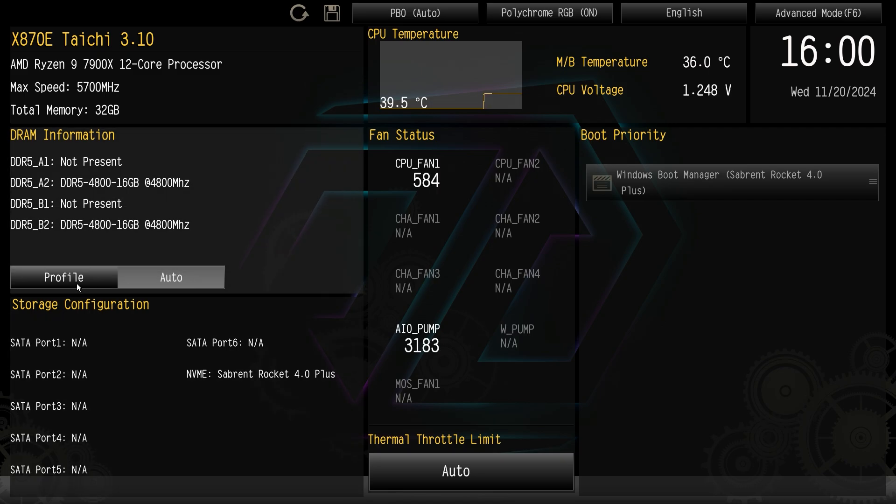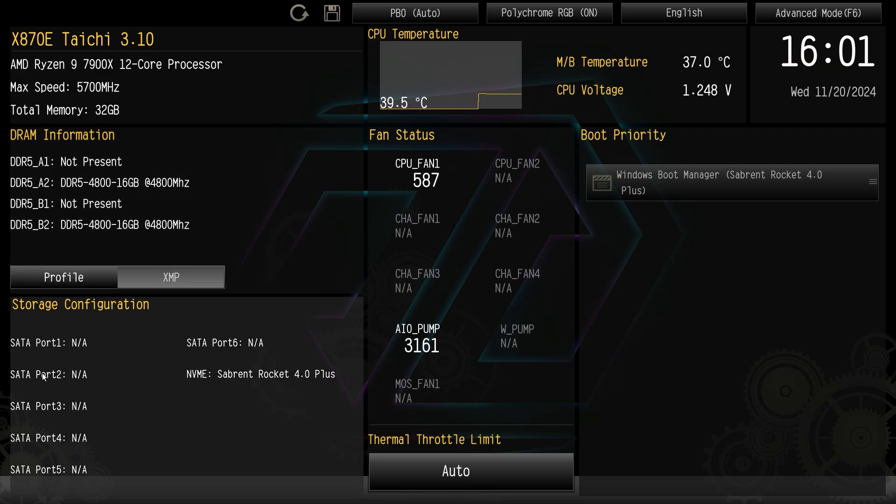By default it will say auto but if you click it, it will load the profile that's on the memory. So this memory kit only has XMP profiles so it's going to load the XMP profile.